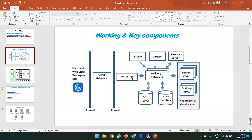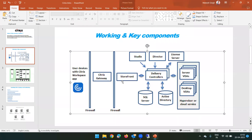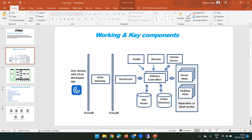Storefront will prompt the user to enter credentials. Once I click on login - it is a nanosecond task. When I click login, that query goes to the delivery controller. The delivery controller is the mastermind - it forwards that query to the Active Directory server to check whether the credentials are valid or not, because Active Directory is responsible for validating credentials. Storefront forwards the query to delivery controller, and delivery controller forwards it to Active Directory.